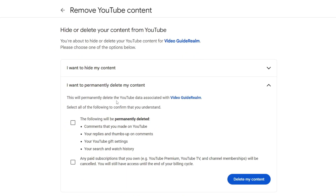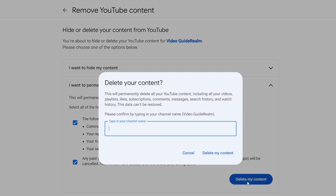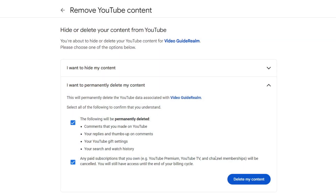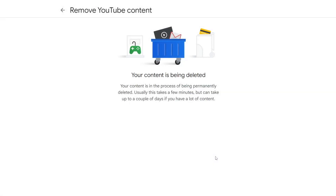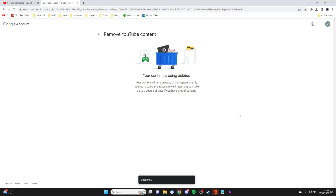Make sure you understand what's going to be permanently deleted, and once you do, you have to select it and then press delete my content. You then need to confirm your decision by typing in your channel name. Then press delete my content and the content is now being deleted.